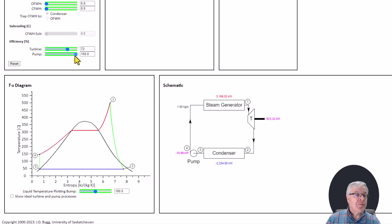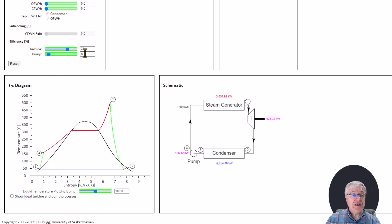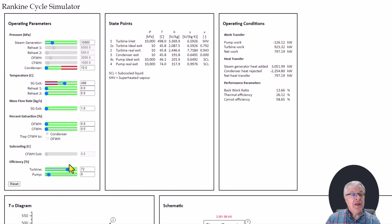We can also reduce our pump efficiency — for example down to 82%. State point 4 is no longer immediately above state point 3, though the change is very slight. I have to move the pump efficiency down to an unrealistically low number, like 8%, before we see any significant change on the TS diagram — at which point we start to see an entropy increase across the pump. This has been a quick tour through the simulator. Feel free to give it a try and play around with the other inputs, and I hope it's useful to you. Thank you very much for watching.